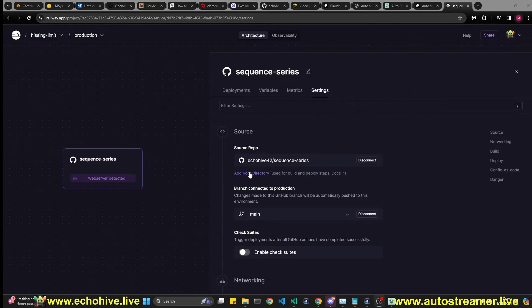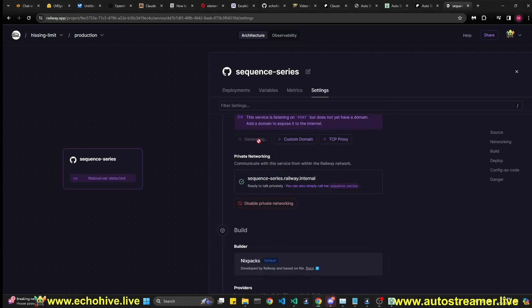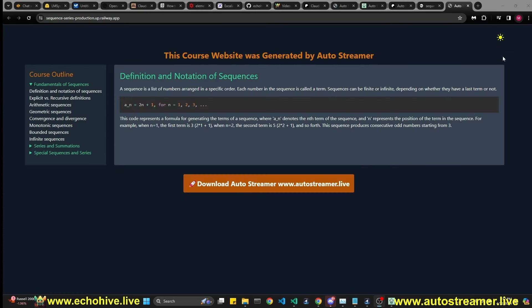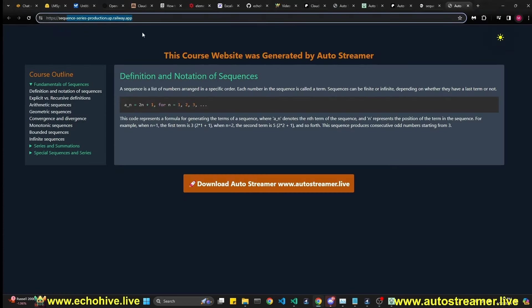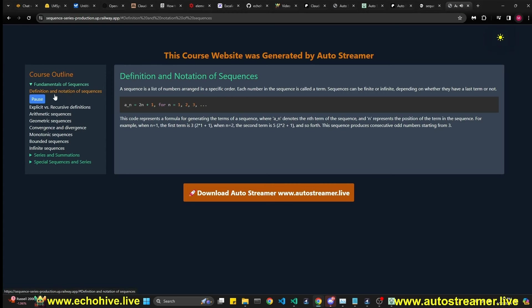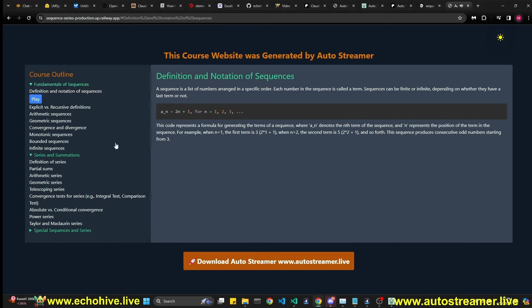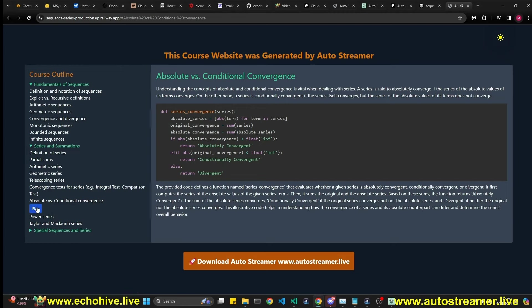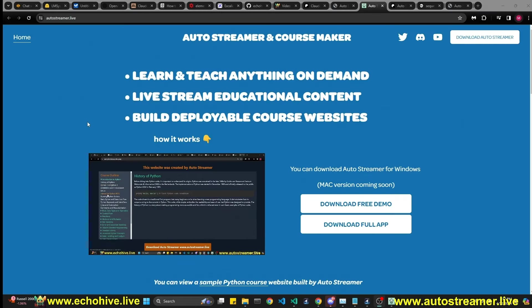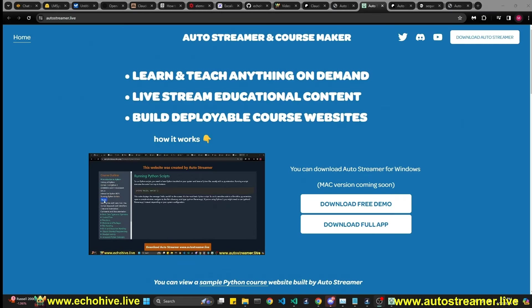When you click on download full app, it'll take you to my Patreon shop. It's currently available for $200. Okay. I'm just going to select generate domain. And just like that, I have deployed it online and sequence in series. This is now fully online. I'll actually put the link in the description. If you want to check this course out. Definition and notation of sequence. Yeah. You can generate general courses with code or without code. Absolute versus conditional. And so this is pretty cool. Let me know if you have any questions at our discord. I hope you enjoyed this video and I'll see you in the next one.